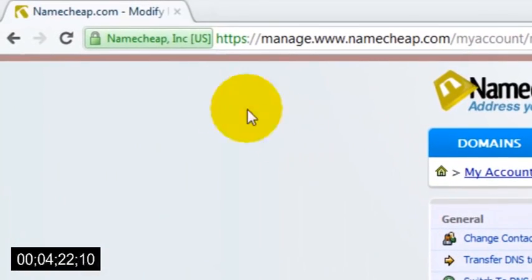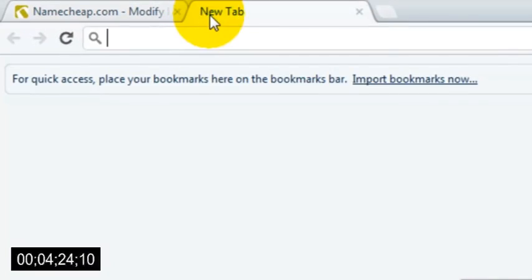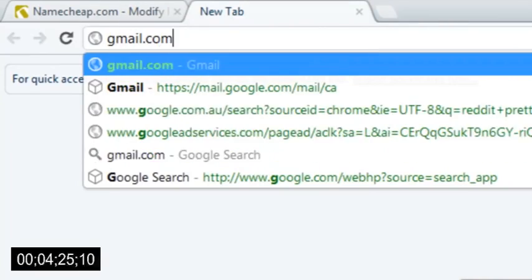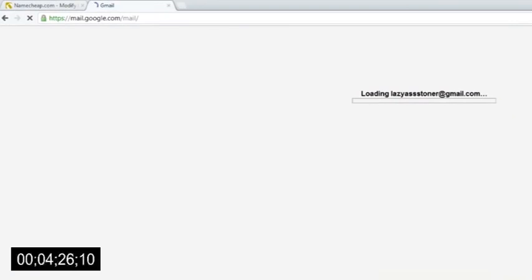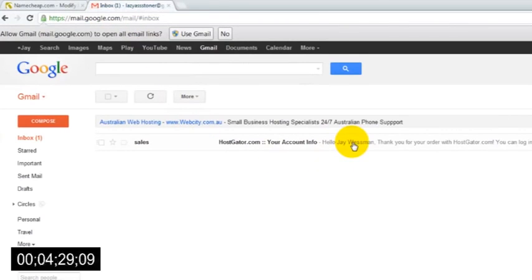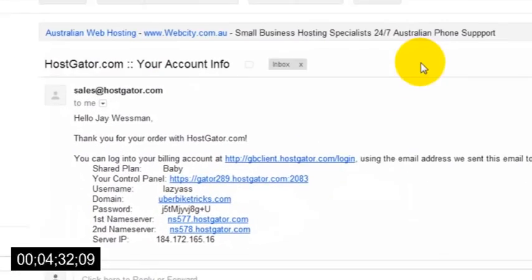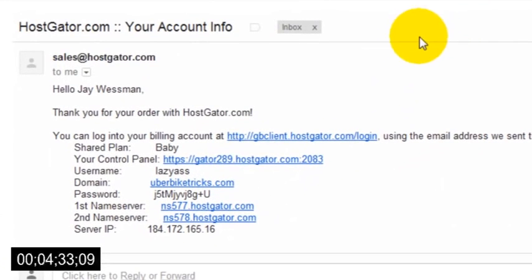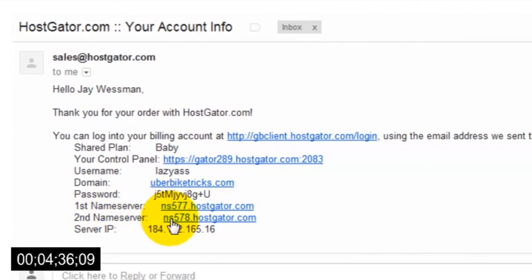To get your name servers, just open a new window and check your email inbox for the email that HostGator will have sent you after creating an account with them. In this email you'll see a line that says first name server, followed by an address, and then another line below it that says second name server with another address.